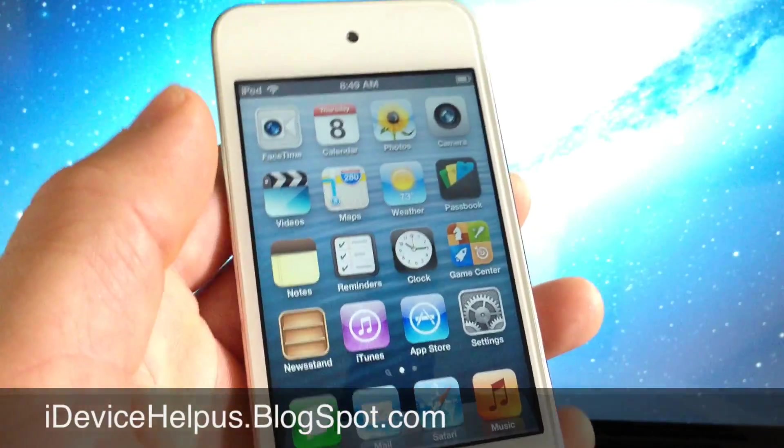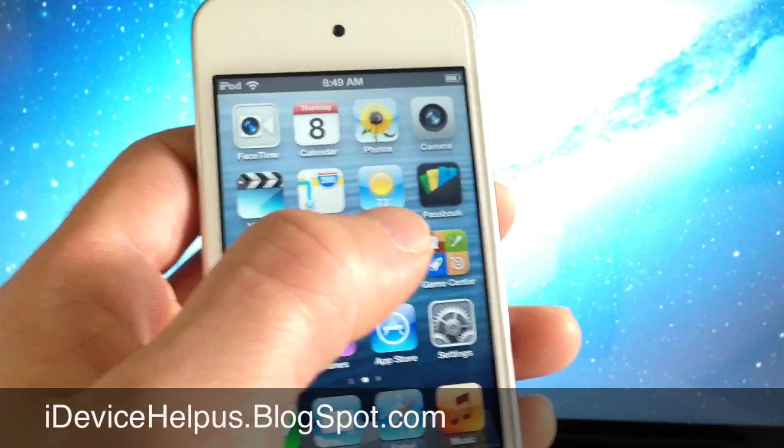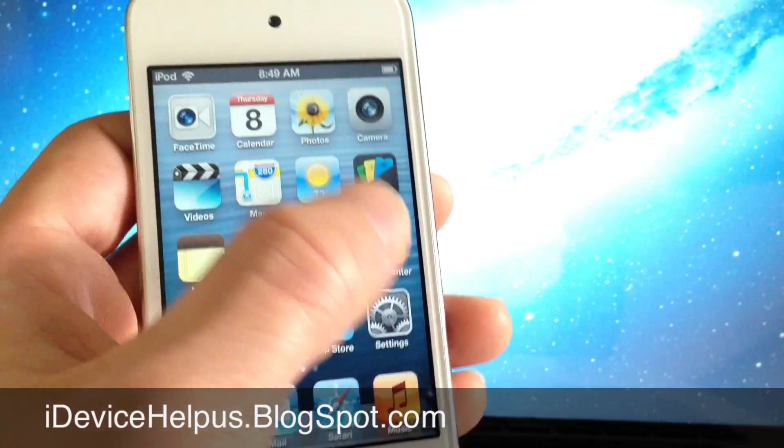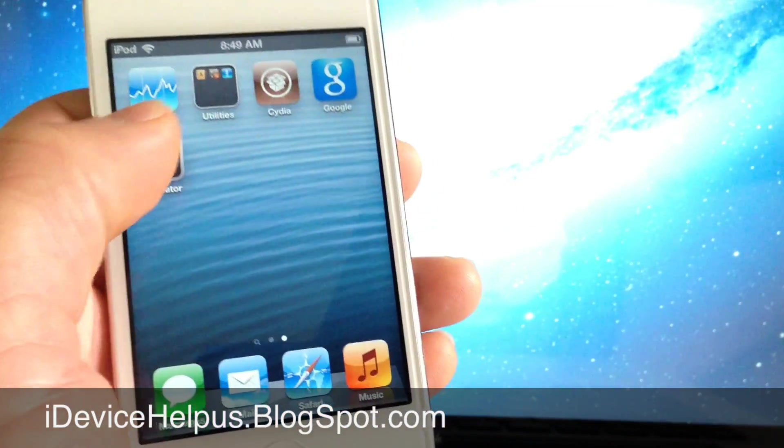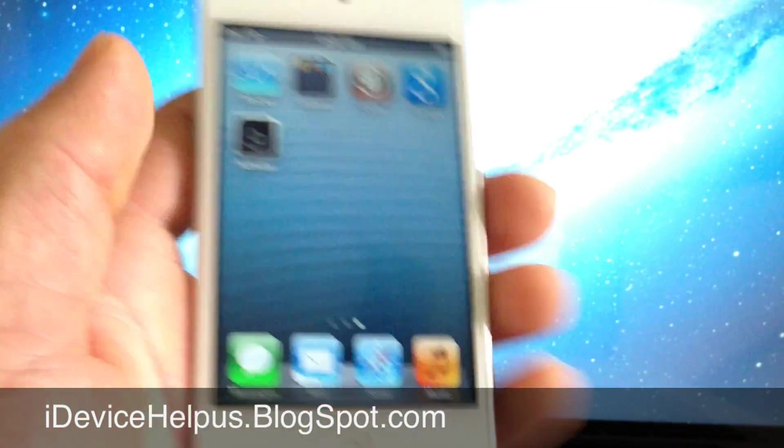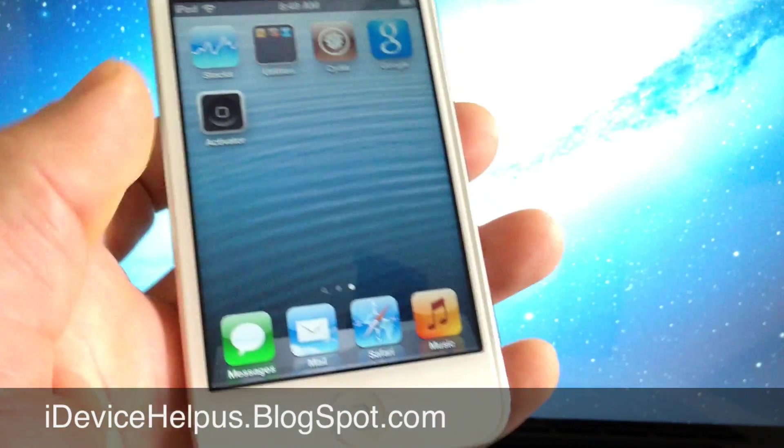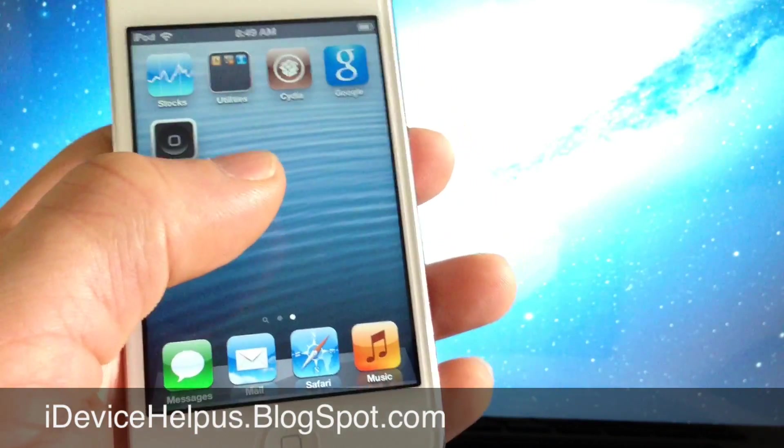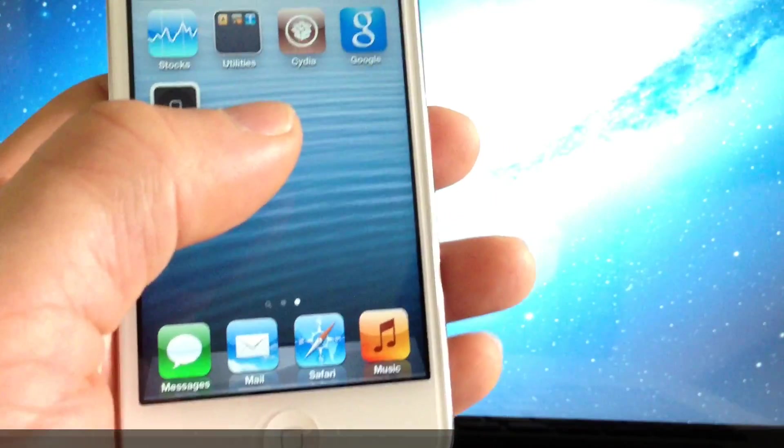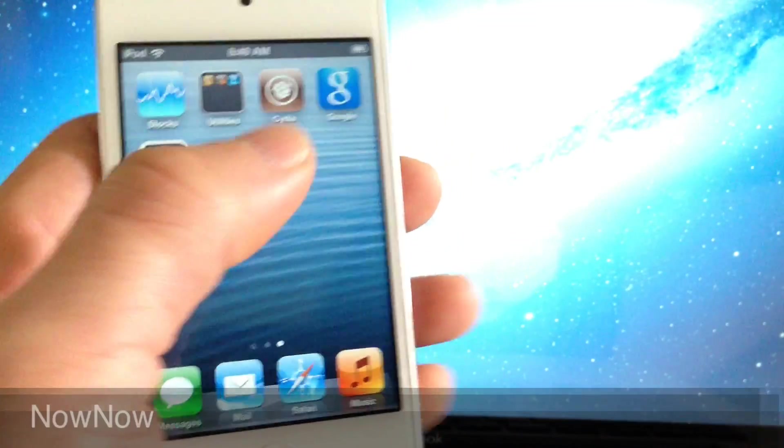Hey what's going on YouTube, iDeviceHelp here. Today I wanted to share a cool tweak that's now available in Cydia which gives older devices Siri-like functionalities with a tweak called NowNow.